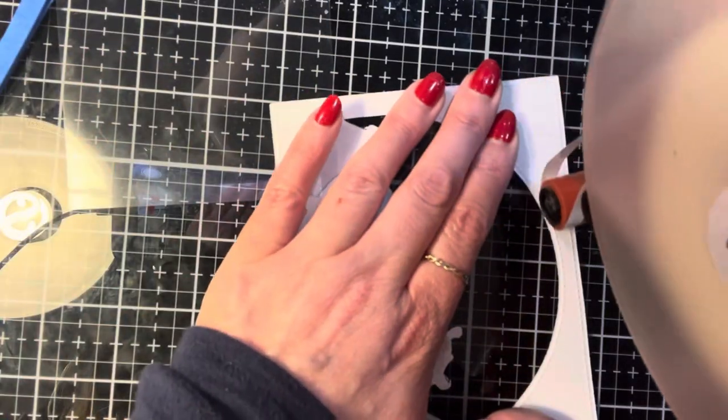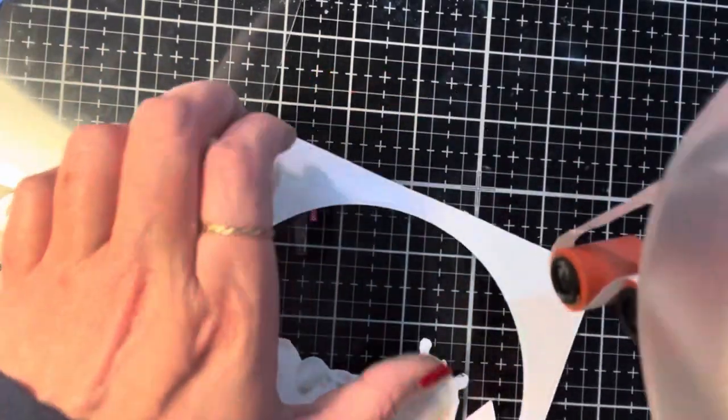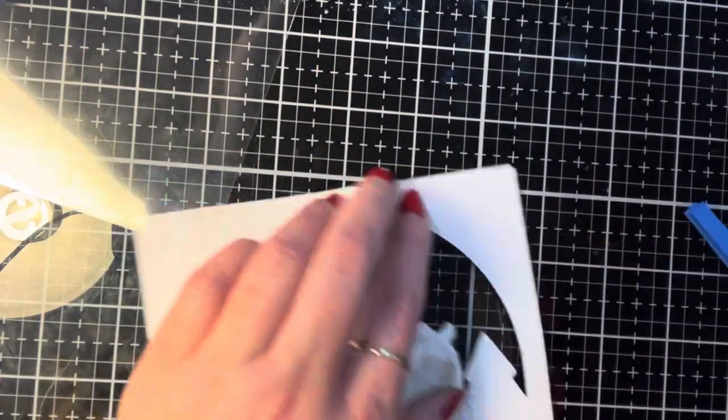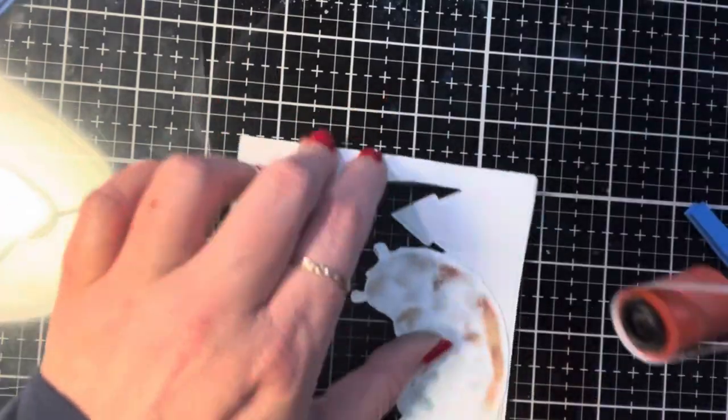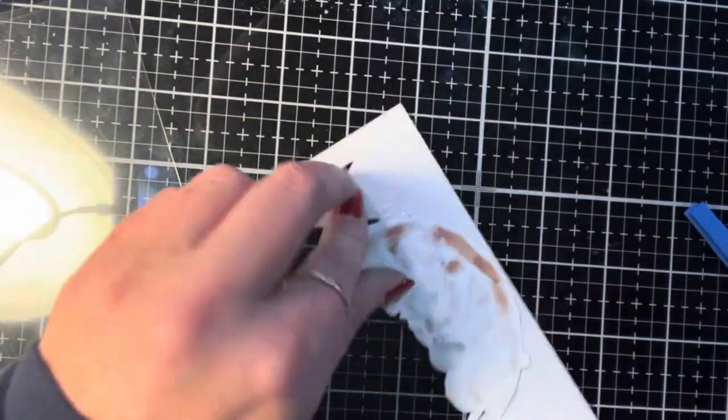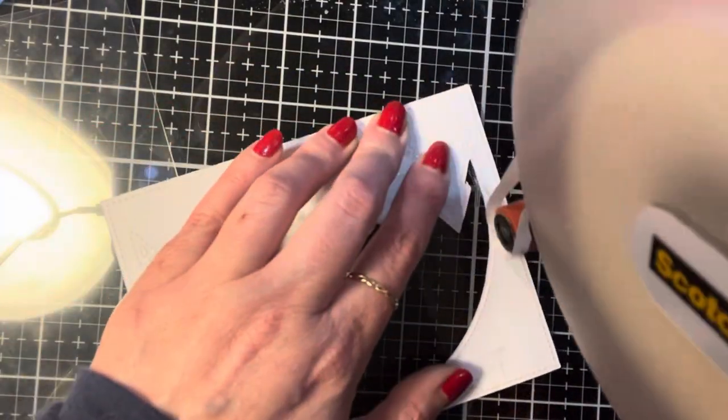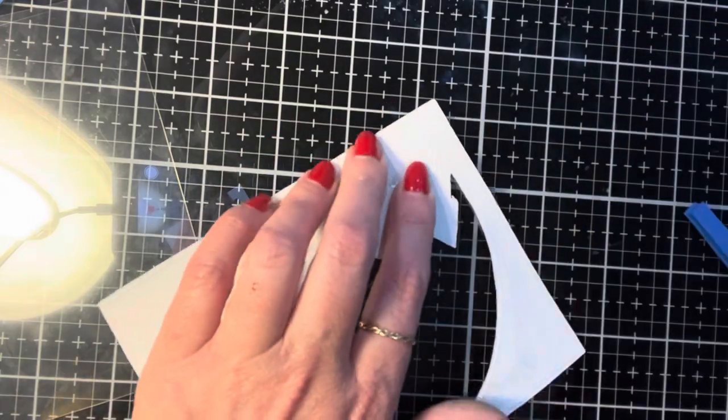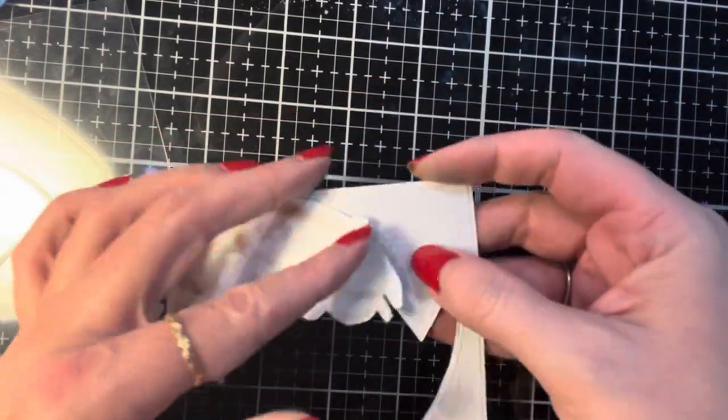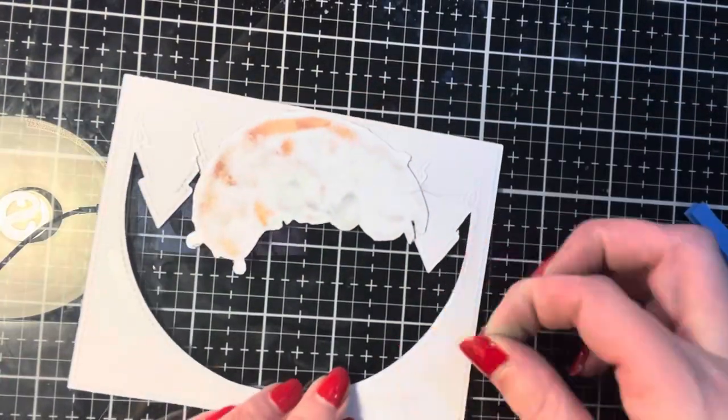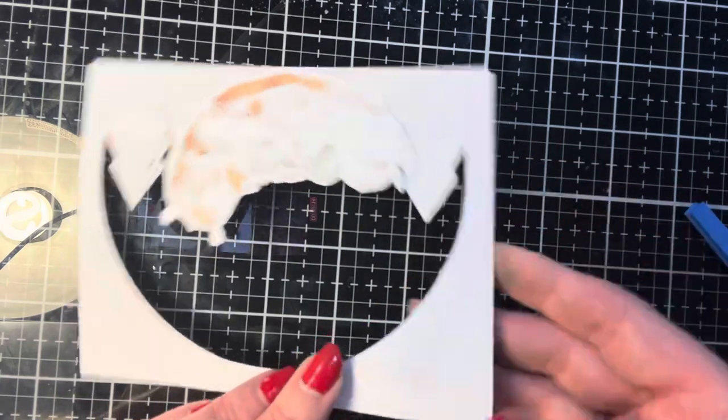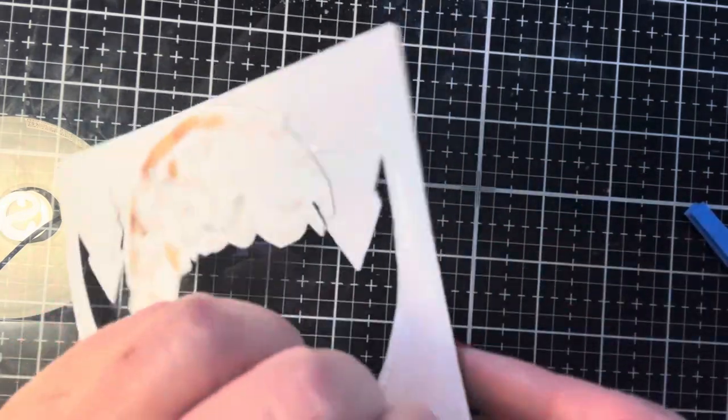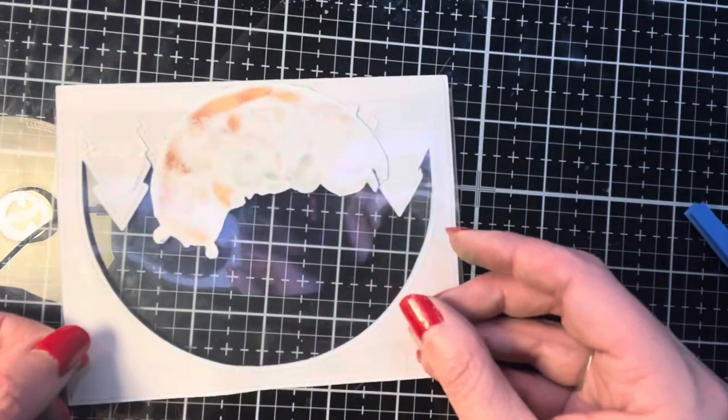Came back downstairs and now I'm getting ready to attach everything. I'm adding some ATG to the back of the card or the card front and then we are going to put down the acetate. So it is behind that front image, not in front of it.